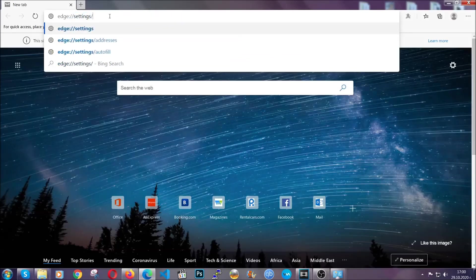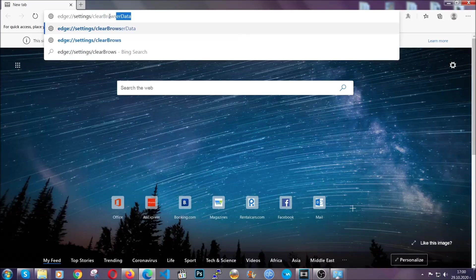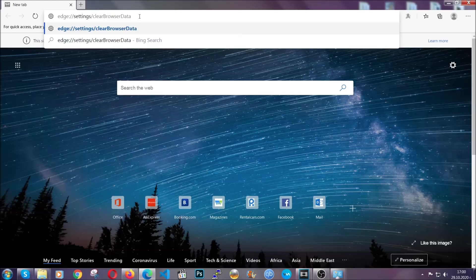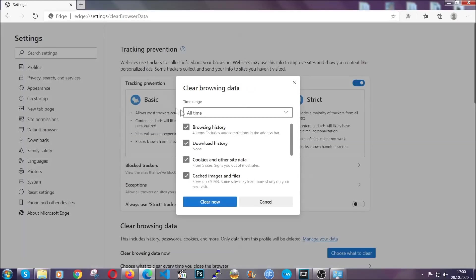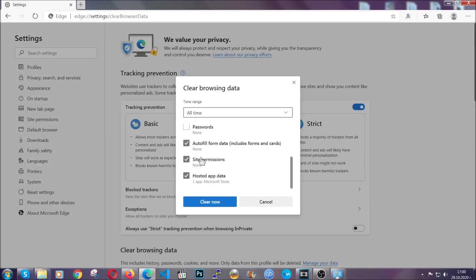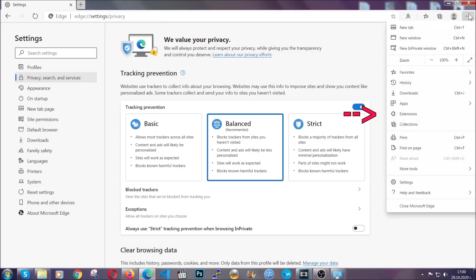This is also gonna take you to a very similar to Chrome window because Edge is based on Chrome. You're gonna select all time. You're gonna tick everything besides passwords and you're gonna clear now.